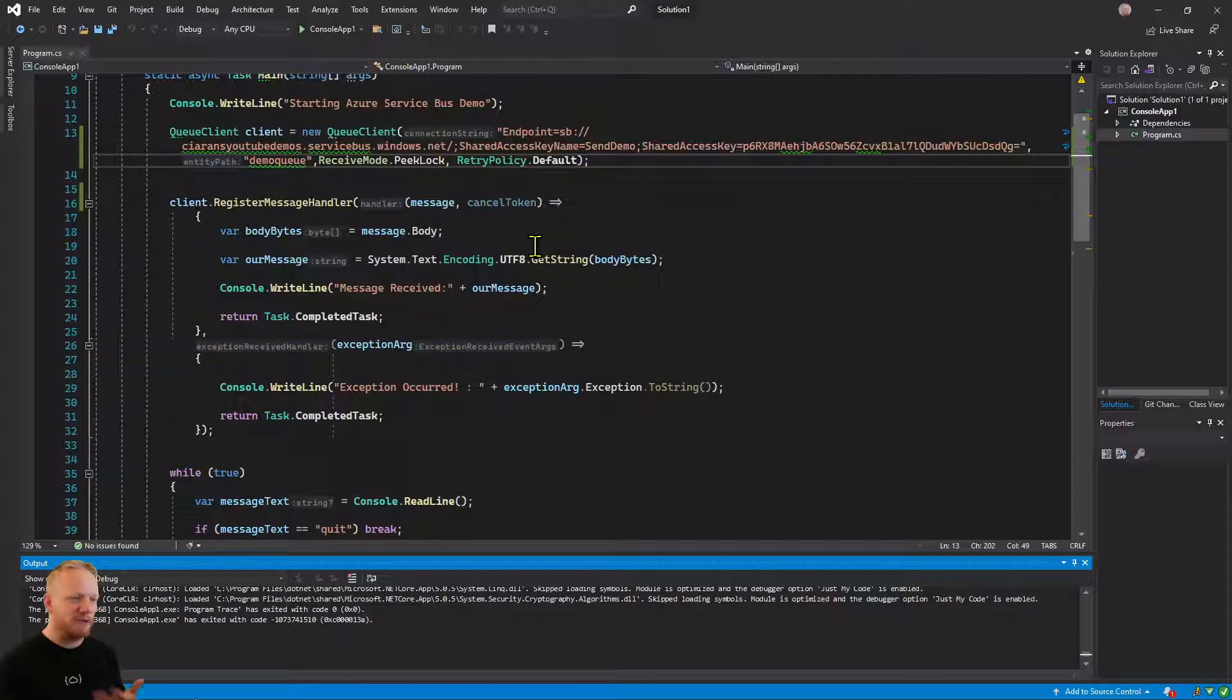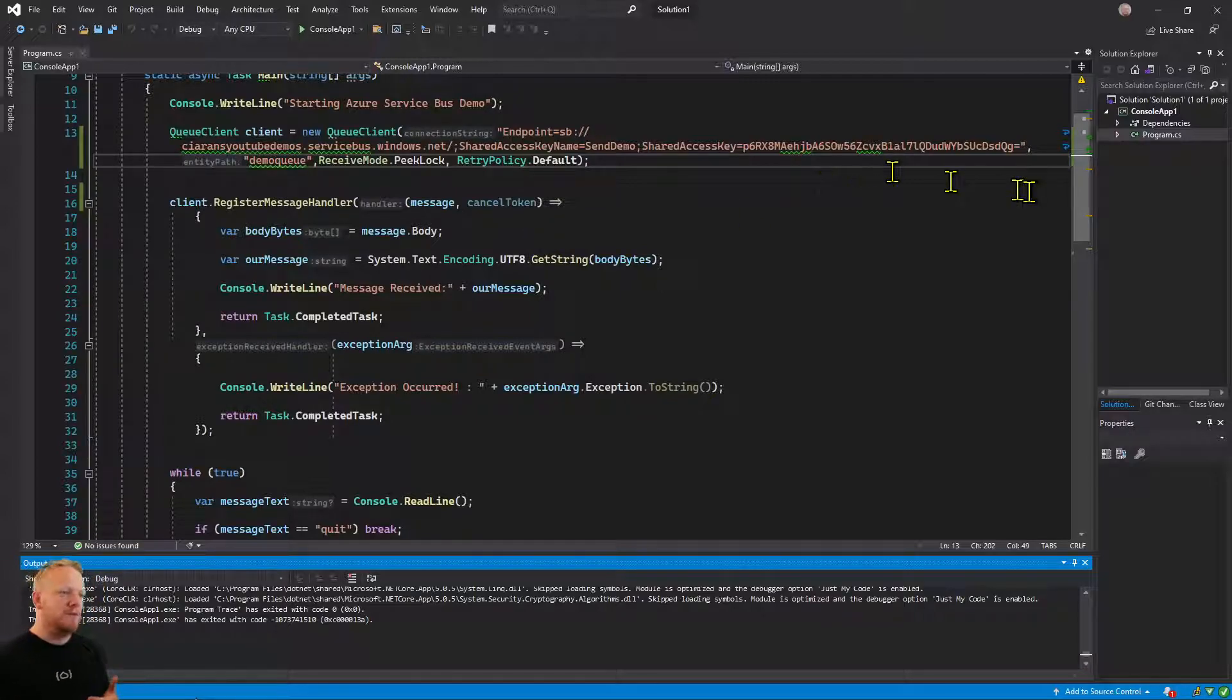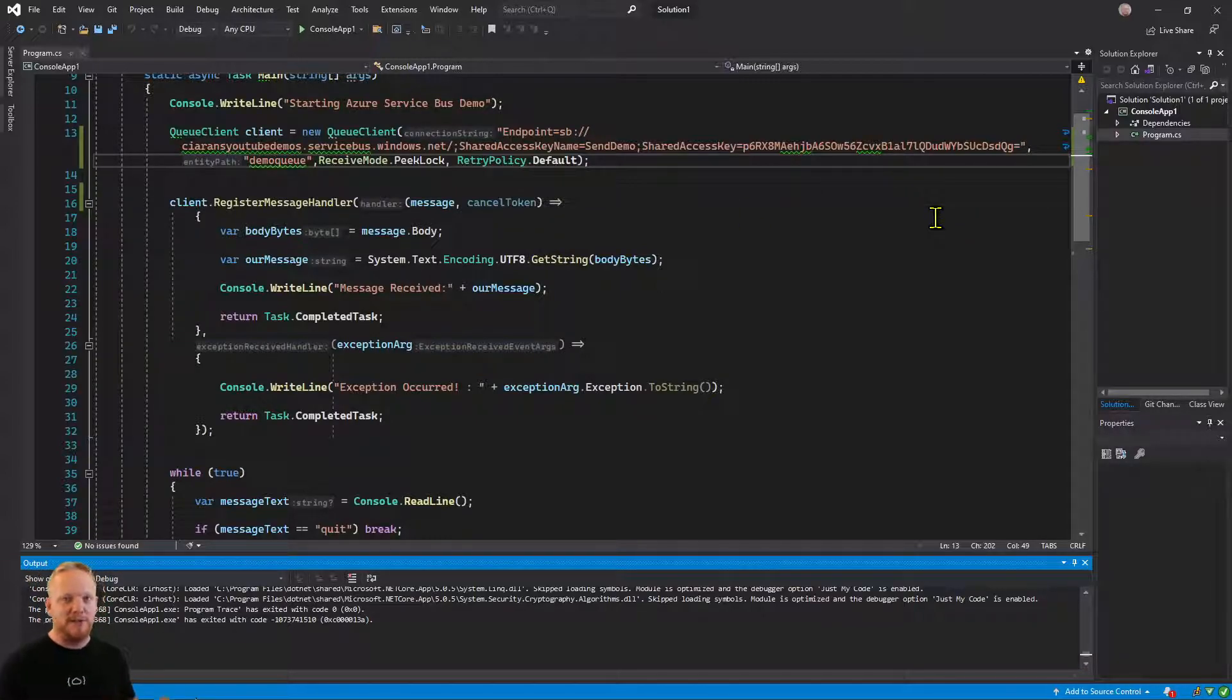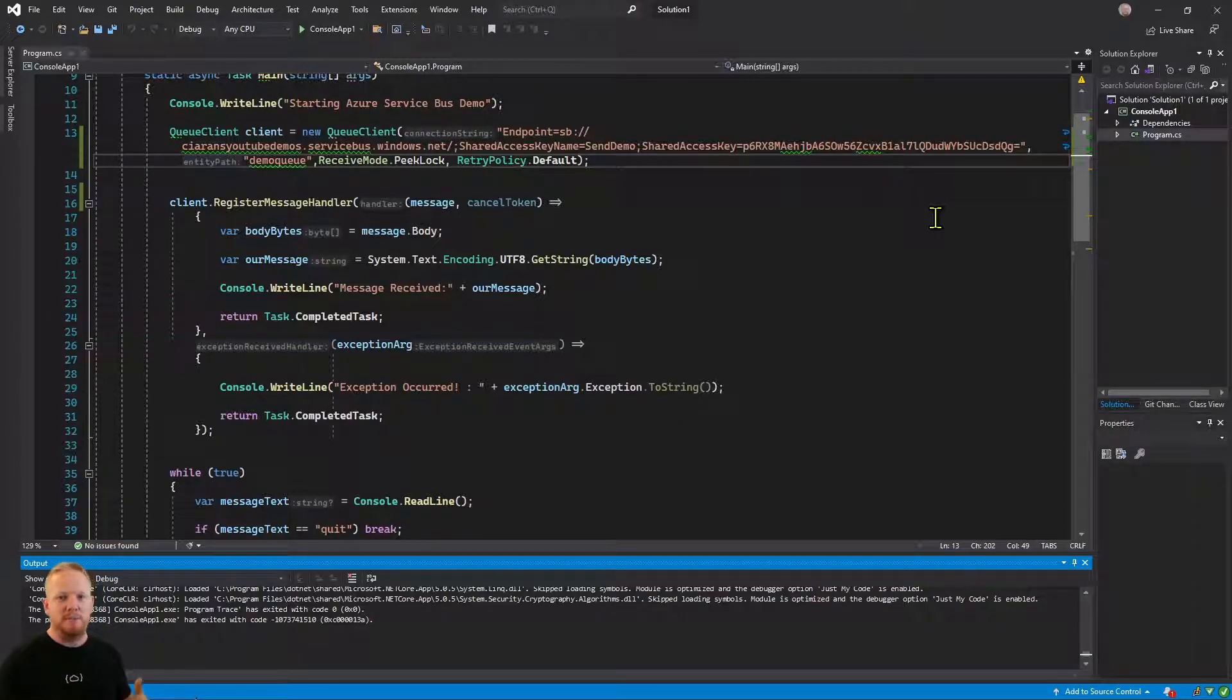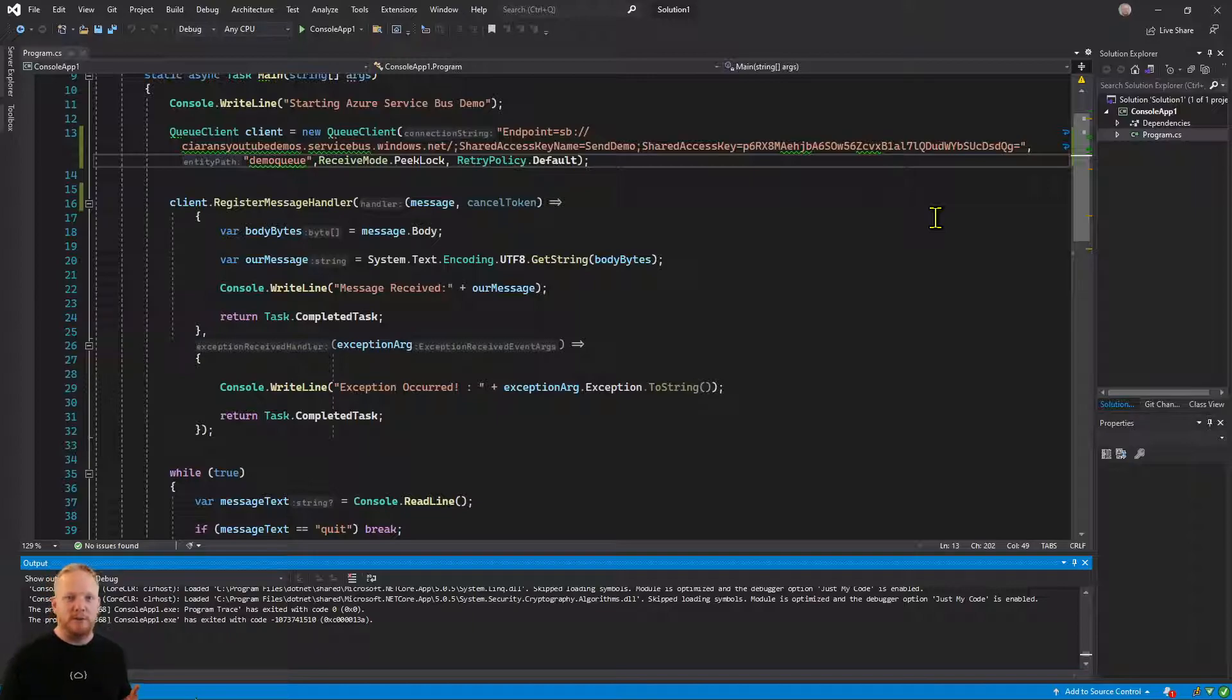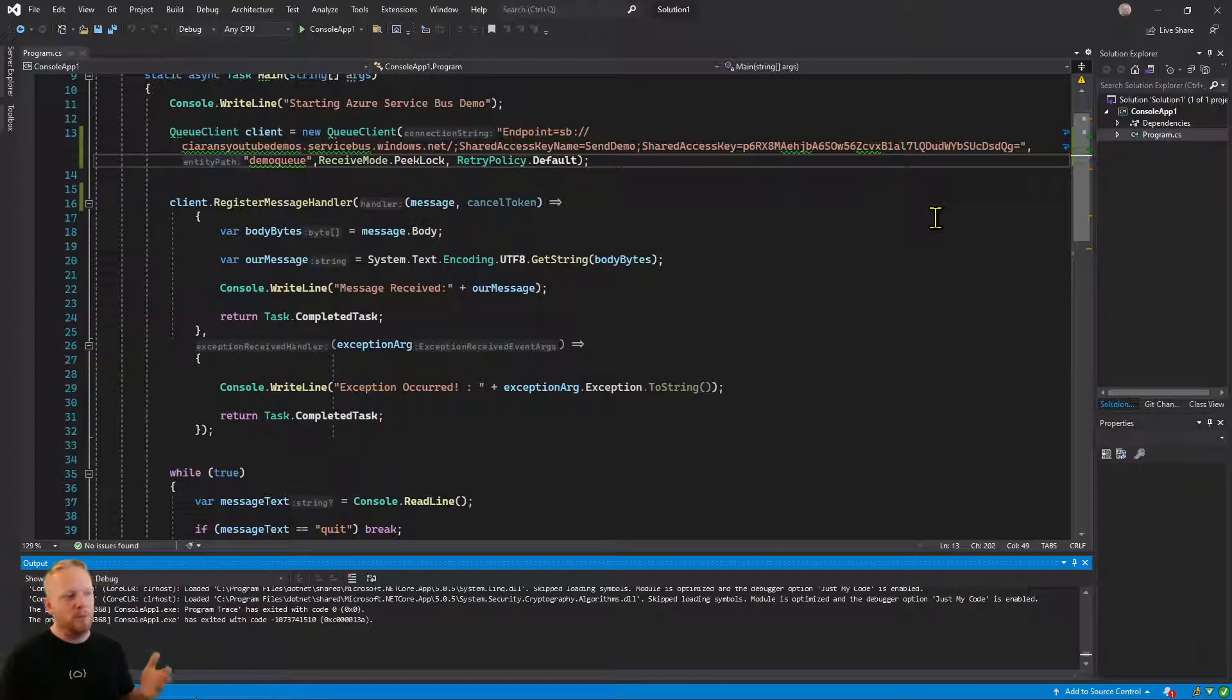Then we call this register message handler method. We give it two functions, one which is our message handler. So it passes the message and a cancellation token. We're able to then process the message, get the information out of it that the sender has sent and do what we want with it. We were writing it out to the console.